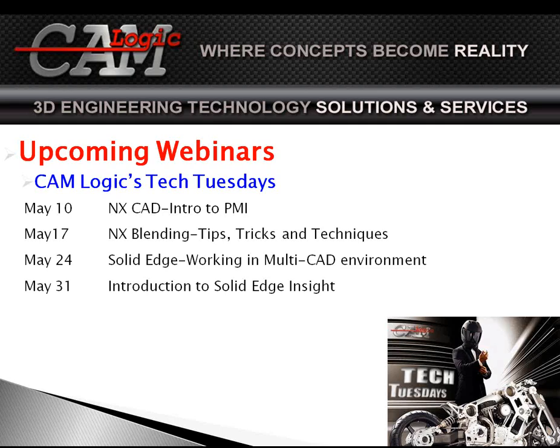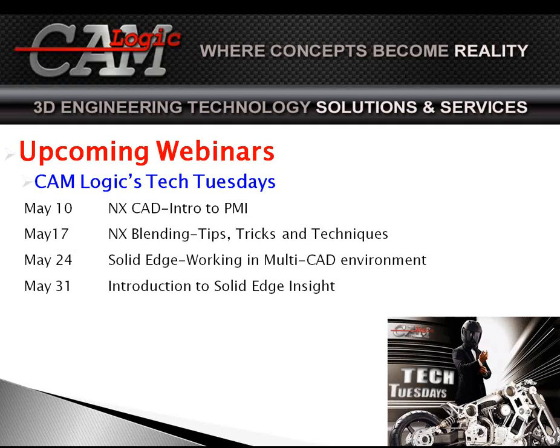May 24th, we'll be back here with Solid Edge, and we're going to be talking about working in a multiple CAD environment. So you're putting things together and you get a part from SolidWorks and you get another part from Pro-E and you get an IGES and you get a STEP and maybe even you get a DWG. Well, all of those things somehow have to go together into one machine or one part. We'll show you how to do that inside of Solid Edge.